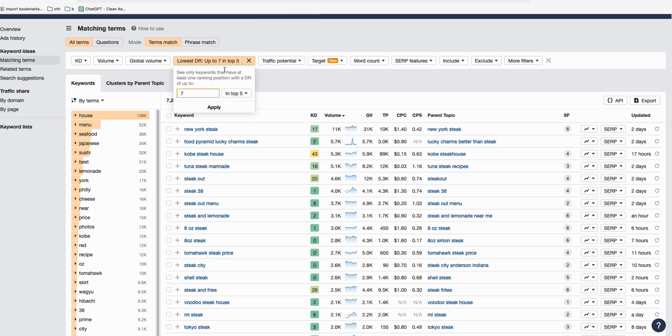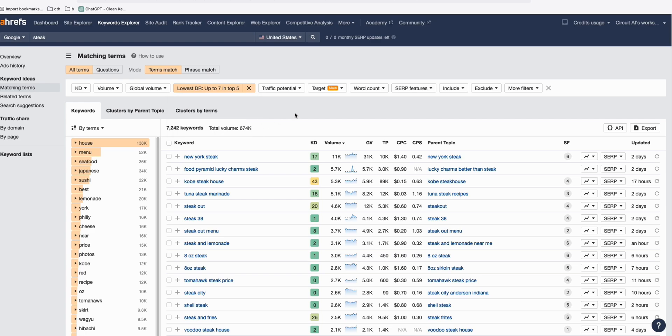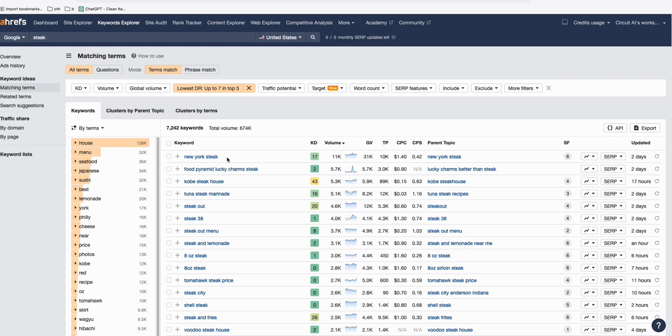Here in Ahrefs, you have this option to select only those keywords that are ranking within top five, those websites that have the DR of seven. So when you apply, as you can see here, there are a bunch of keywords that you can put in that website in order for you to potentially rank within the top five of Google.